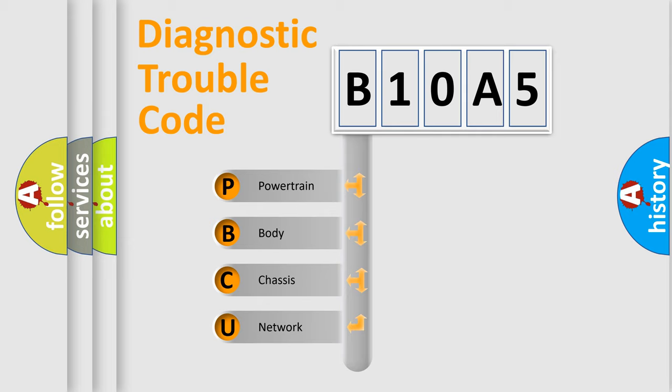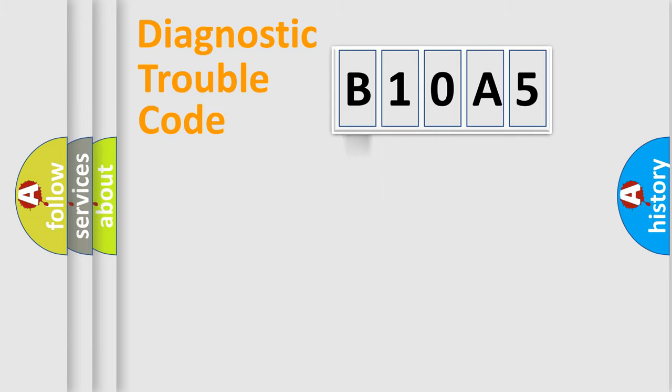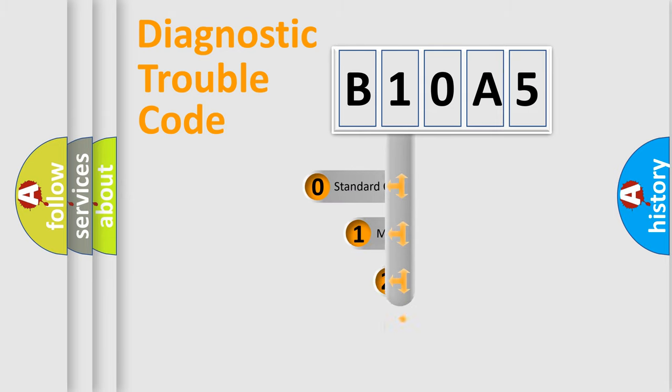We divide the electric system of automobile into four basic units: Powertrain, body, chassis, network. This distribution is defined in the first character code.